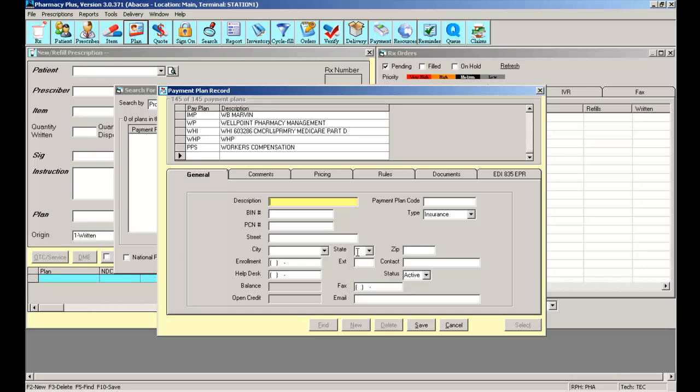The description is essentially the name of the payment plan, most commonly found on the actual insurance card. The payment plan code is just a code used by the software to reference this particular insurance. Normally, it matches the description, so in this case, UnitedHealthcare, I might want to use UHC. The processor bin number must match exactly to how it is on the actual member's card.